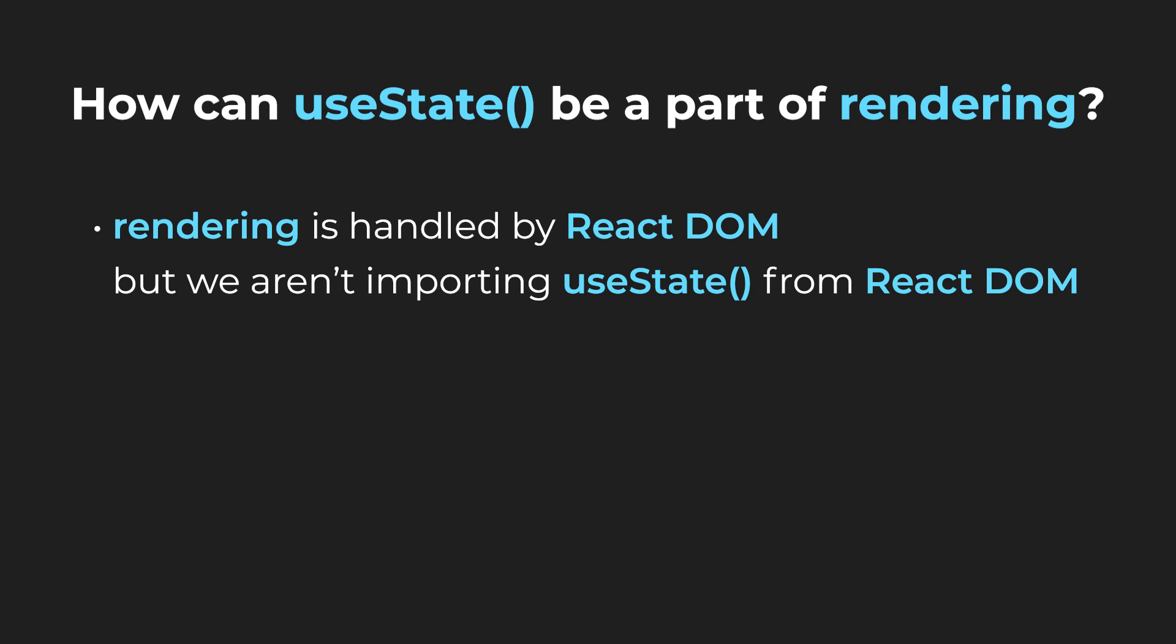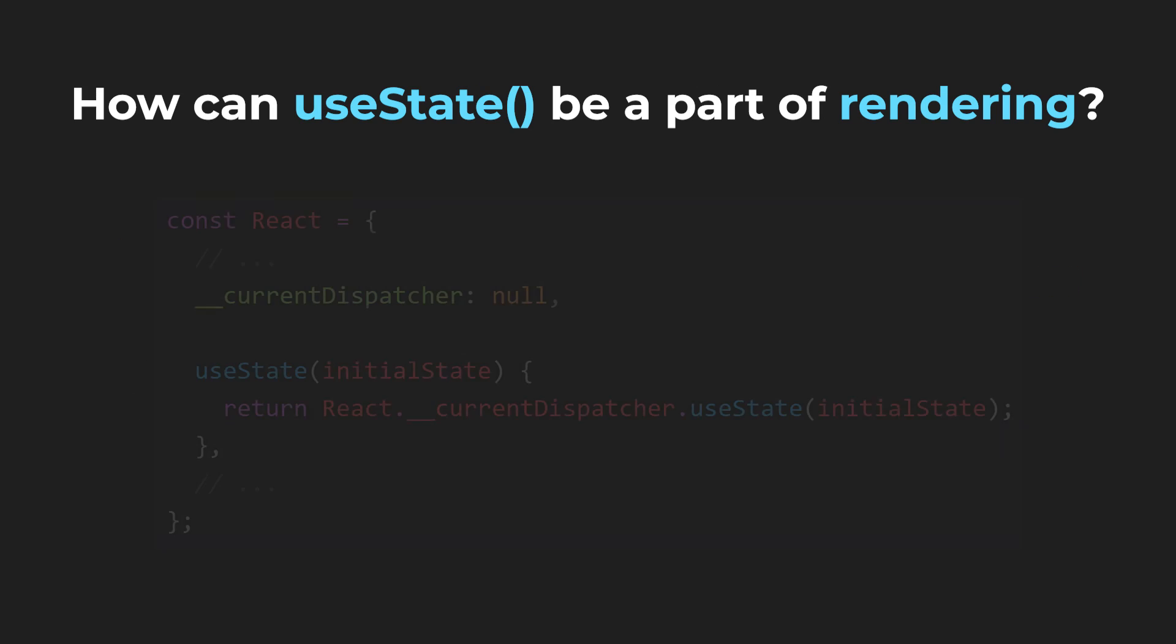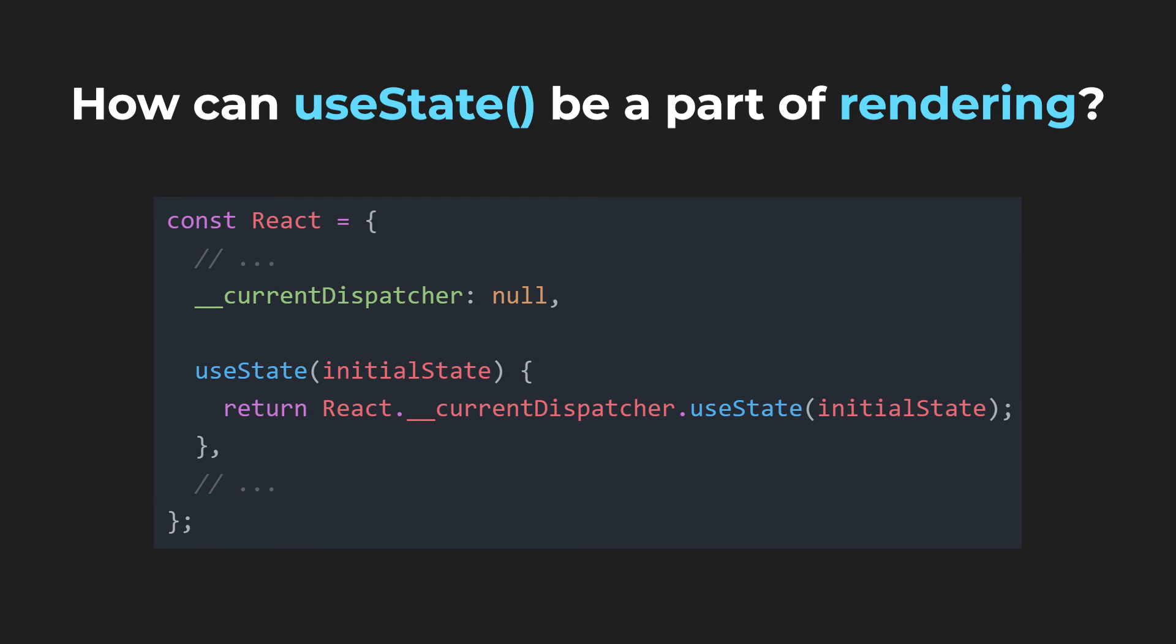The answer is that when the useState hook gets called, the call gets forwarded to the renderer using a special field called currentDispatcher. Internally, it looks similarly to this. Where is the currentDispatcher field being set? Inside the renderer.